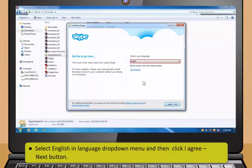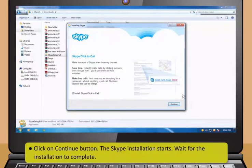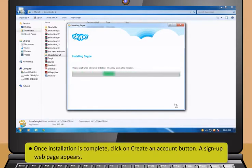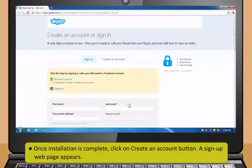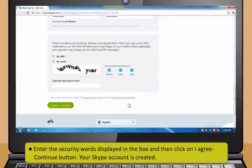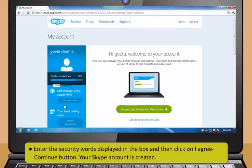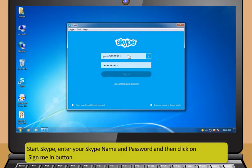To install the application, go to the location where the setup file is saved and double-click on the Skype setup.exe file. An Open File Security Warning appears. Click Run button to start the installation. Select English in the Language drop-down menu and then click I agree — Next button. Then click on Continue button. The Skype installation starts — wait for it to complete. Once installation is complete, click on Create an account button. A sign-up web page appears. Fill the registration form with the required details, enter the security words displayed and then click I agree — Continue button. Your Skype account is created.